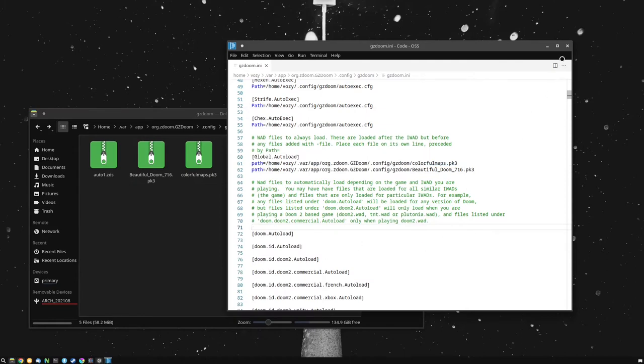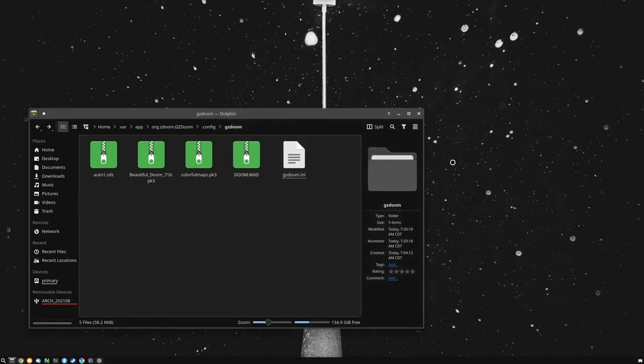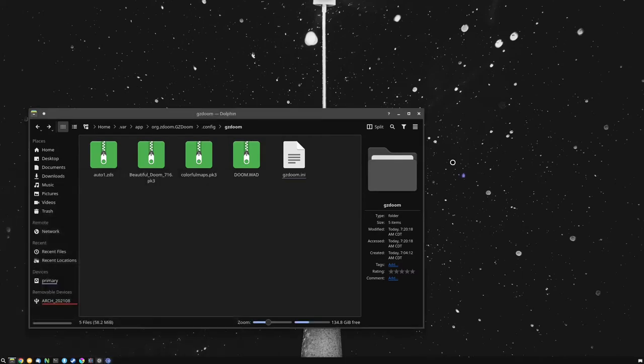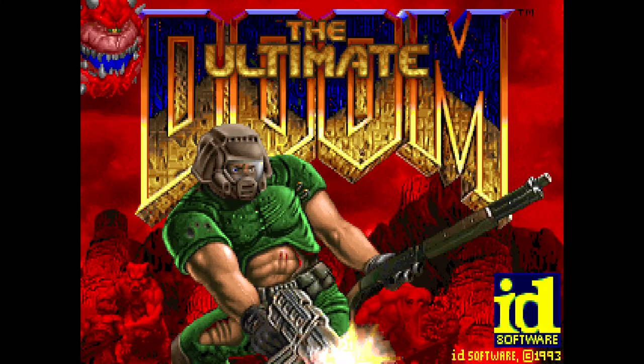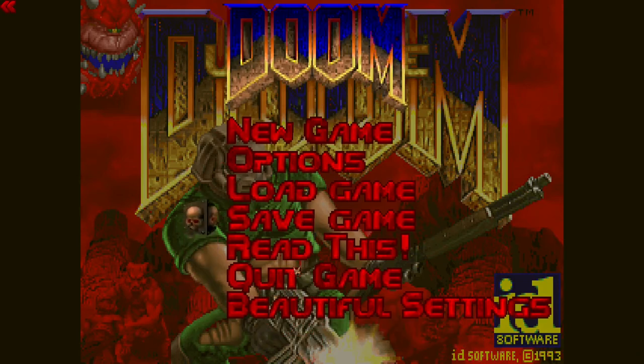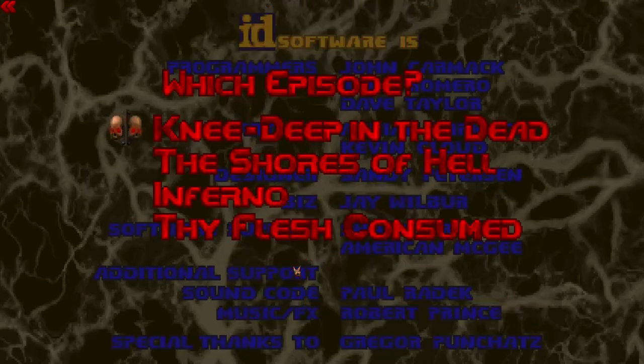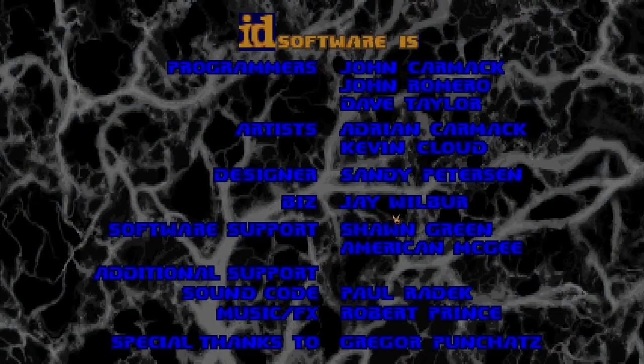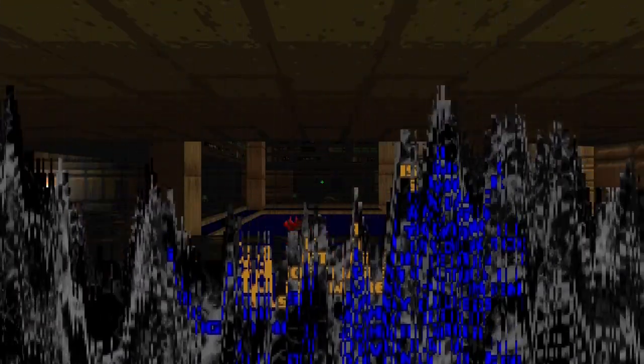But after we do that, we'll be able to open GZDoom, and as you can see, it loaded BeautifulDoom just fine, along with the color mod that I installed.